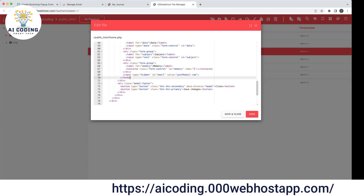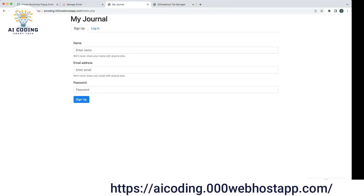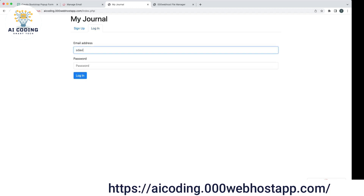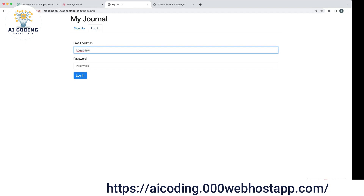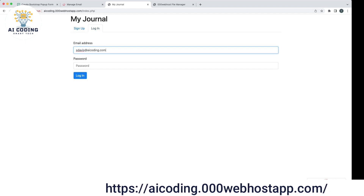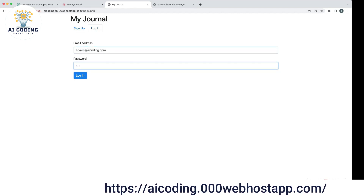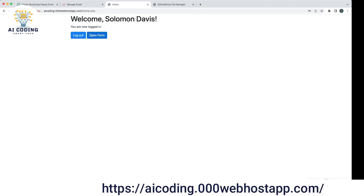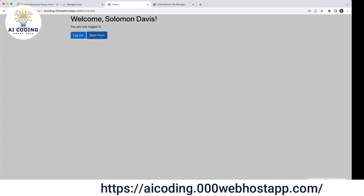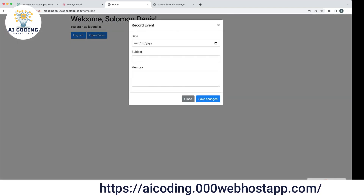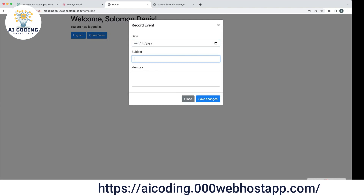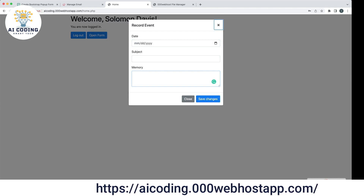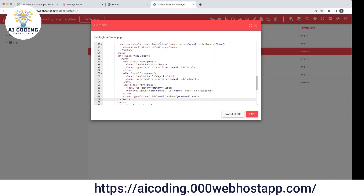Let's see. We come here — it's sdervis at aicoding.com. We have the form: pick the date, pick the subject, write what we remember, and save. I will need to change a few things — I don't need it to be that open.